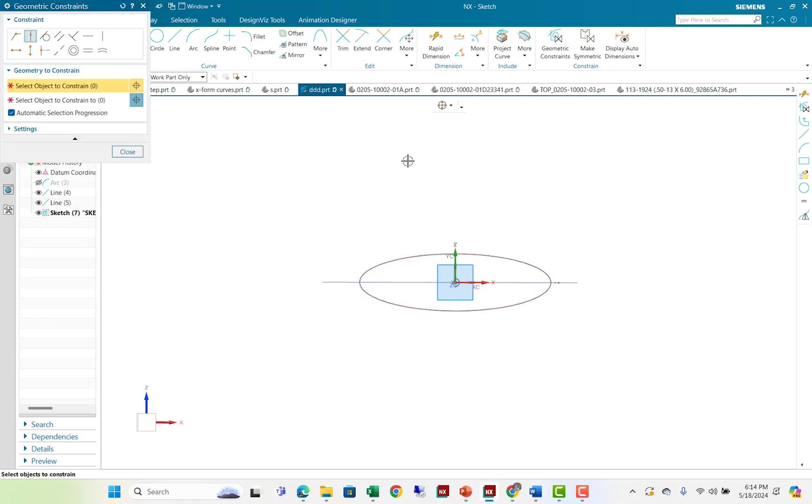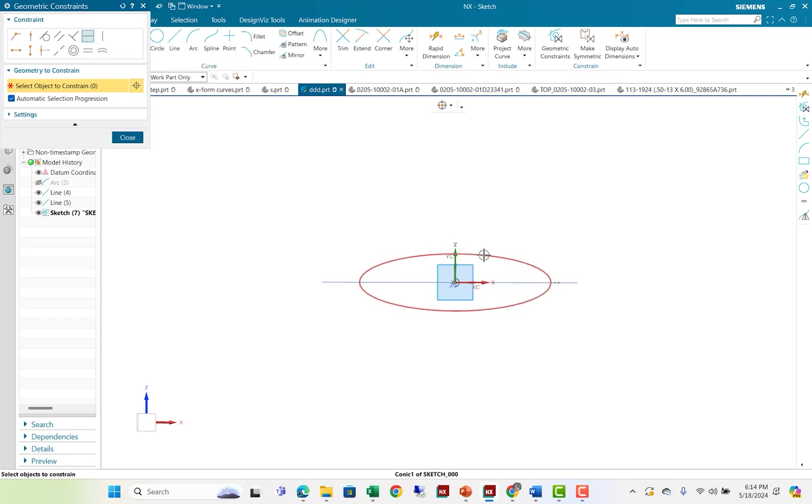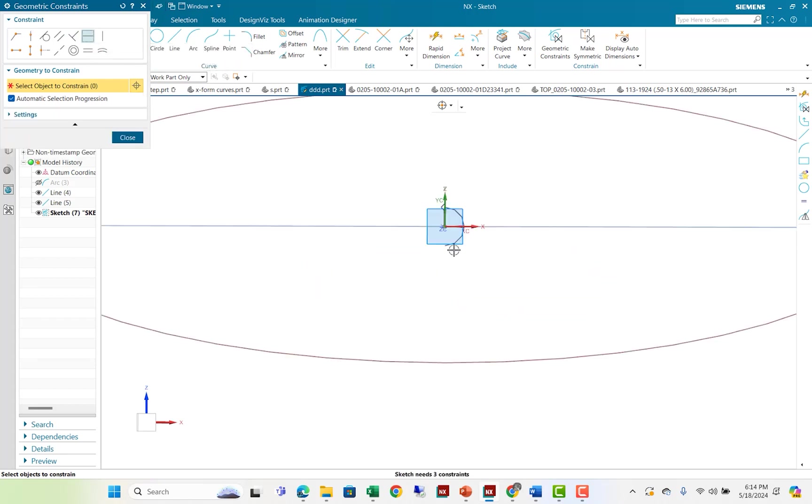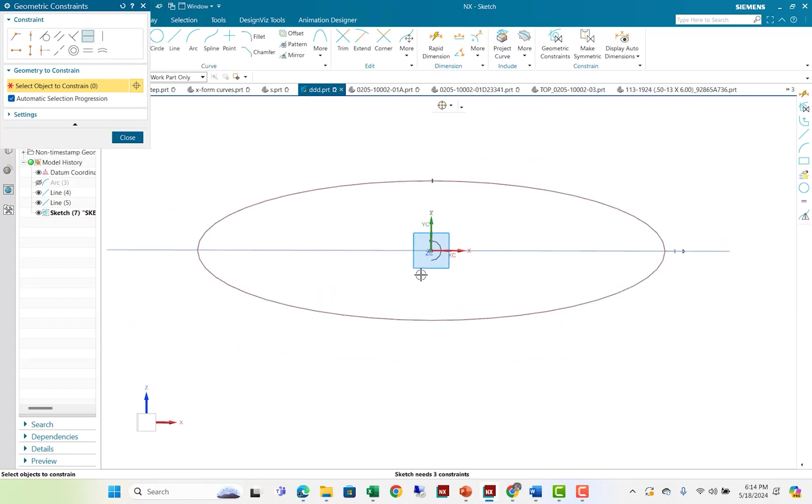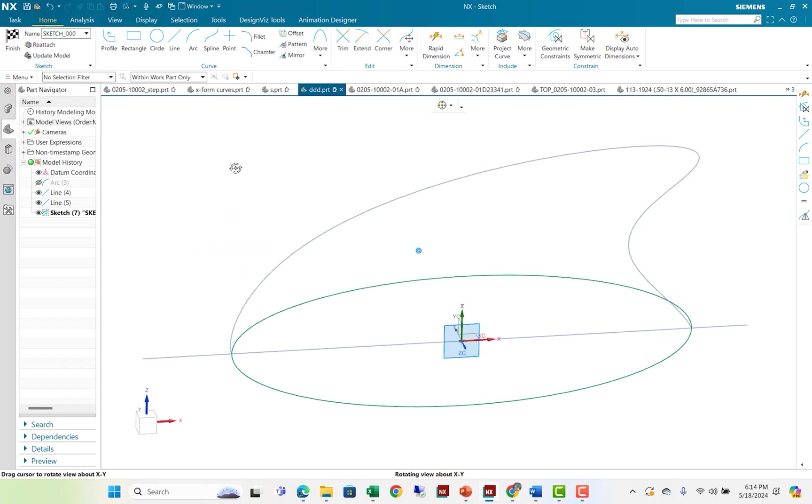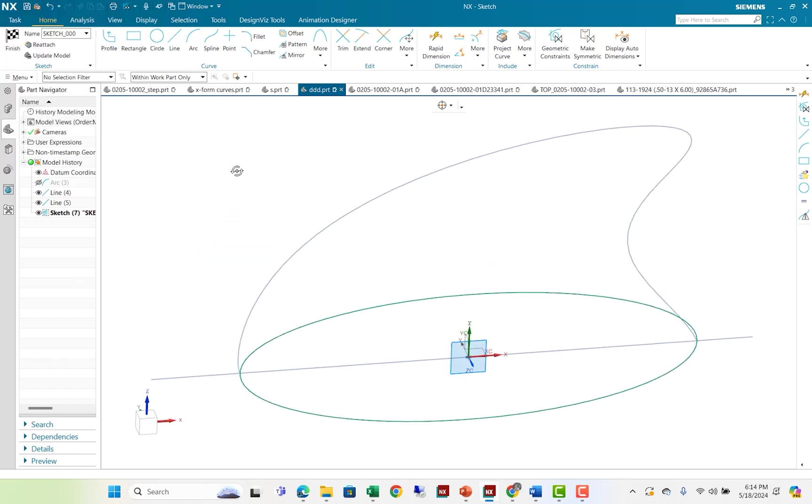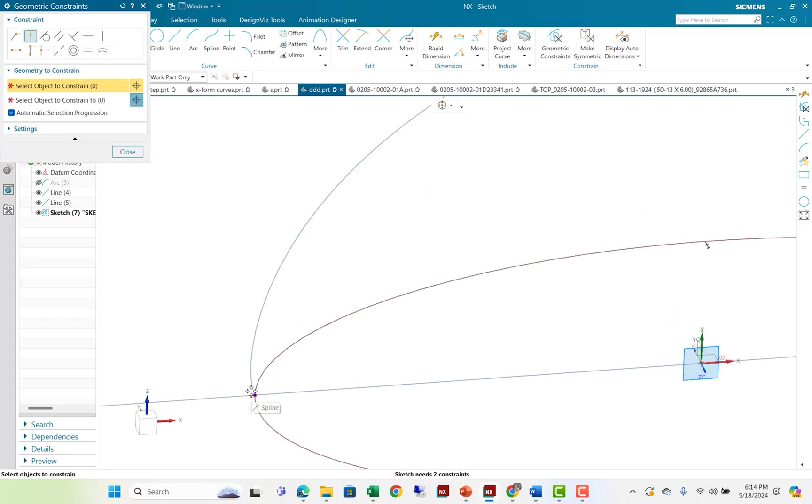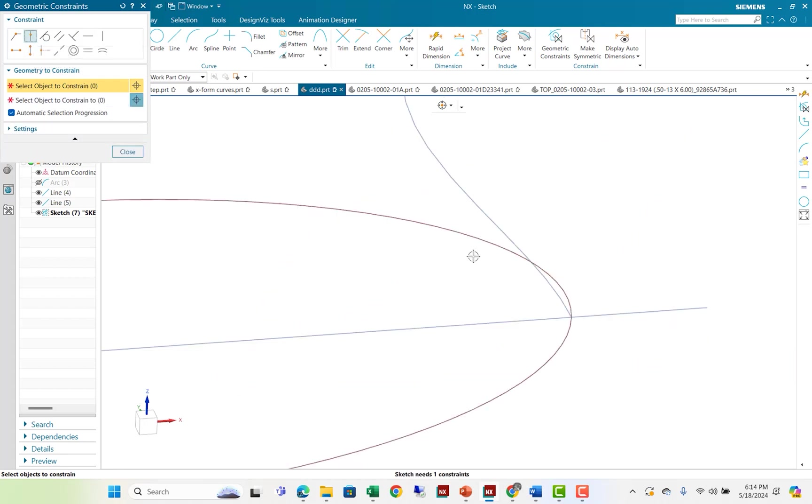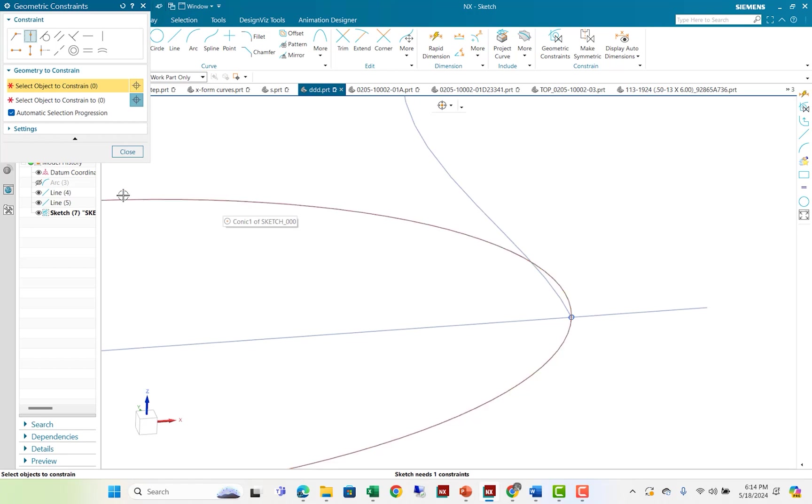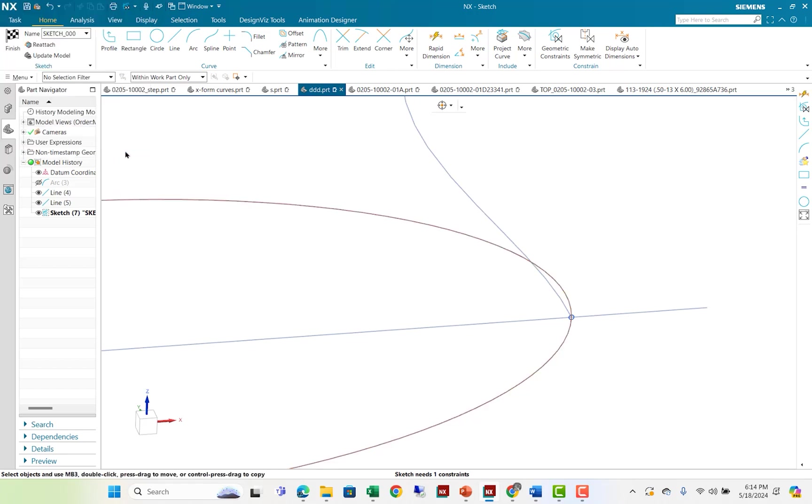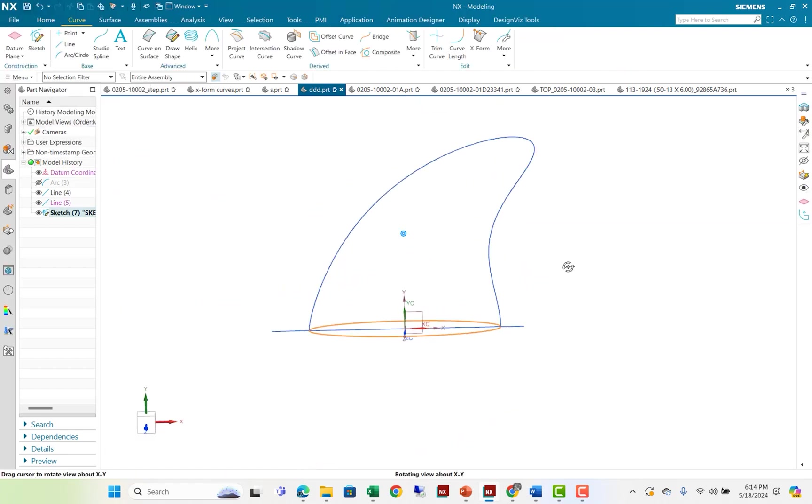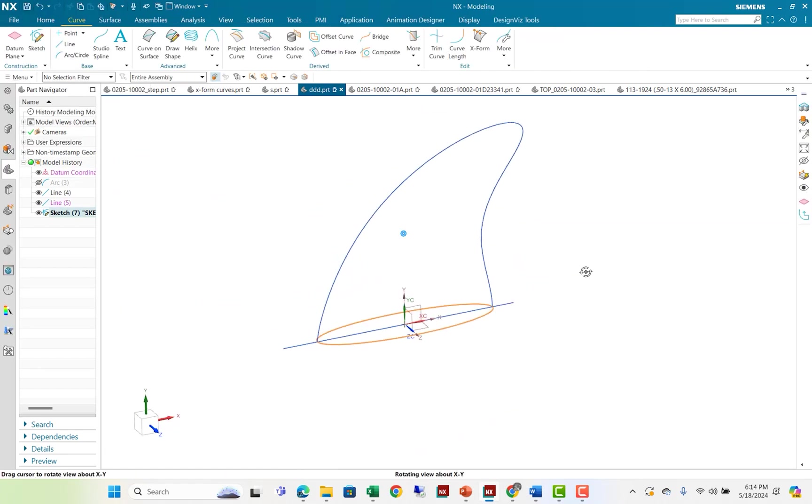I'm going to put a constraint on that ellipse of horizontal. You can see there's a degree of freedom for the ellipse. It can rotate about the axis. But when I put the horizontal constraint on it, it can no longer do that. And I'm going to use the point-on-curve constraint to make sure that the ellipse is controlled by the endpoints of the original curve that has been x-formed. OK, great.